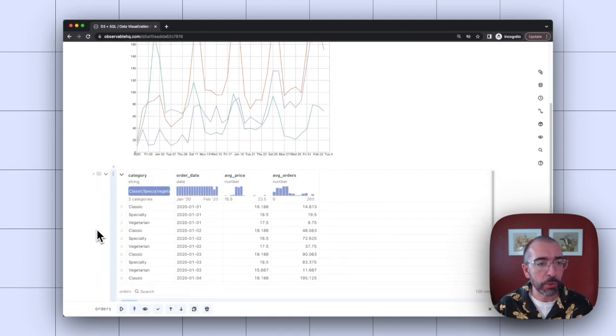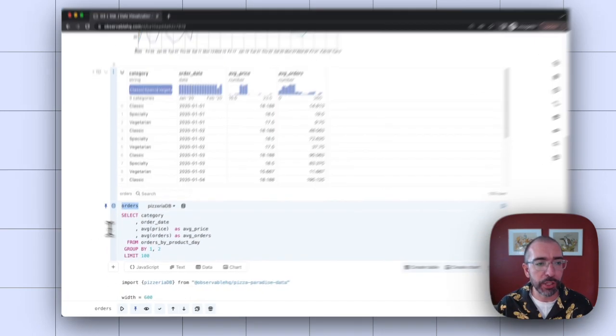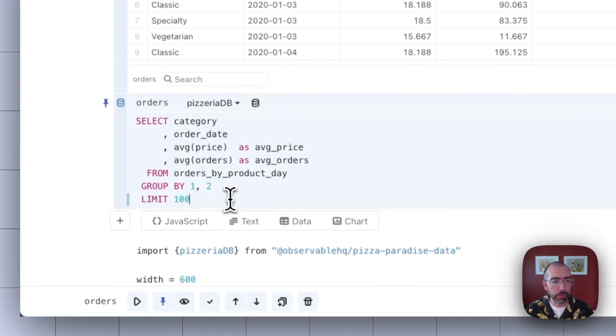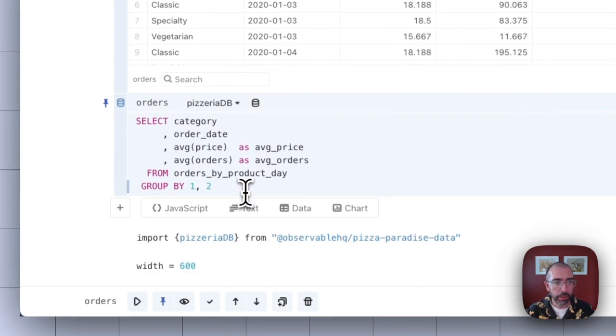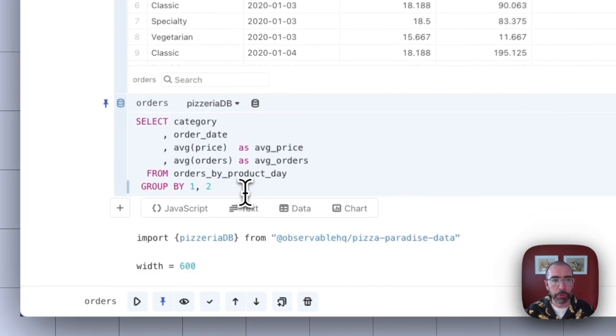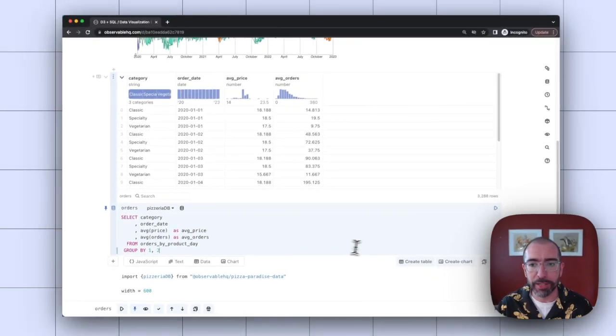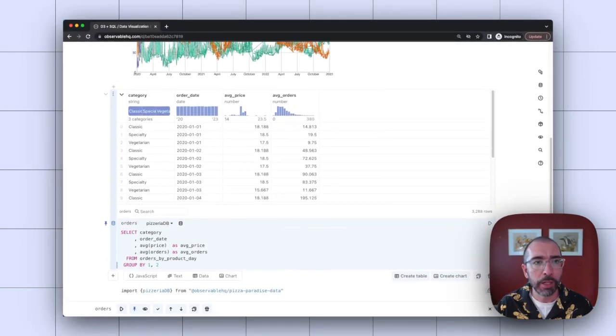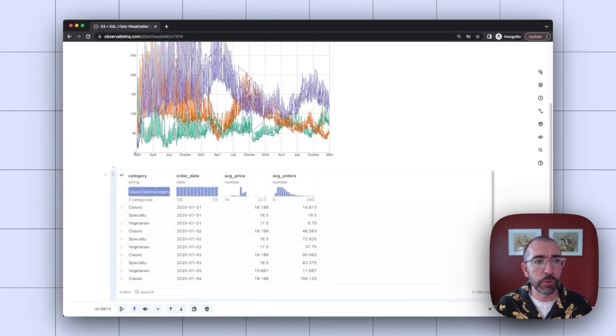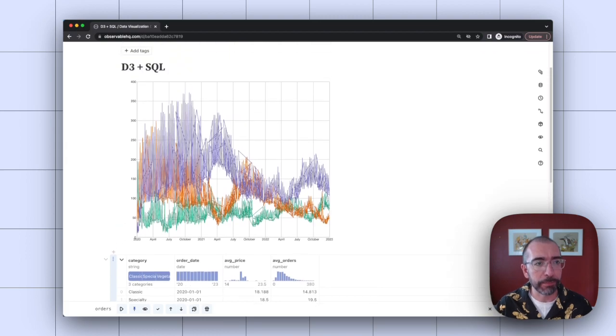So here, I've actually limited to the top 100 rows. I can just remove this filter, and now it's going to pull the entire dataset, which is 3,288 rows. And we can see my visualization is updated.